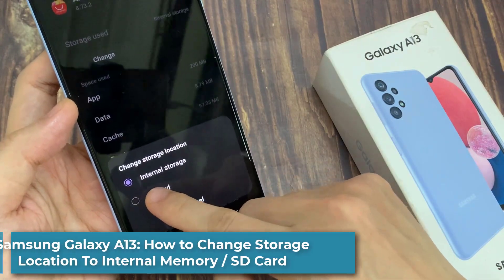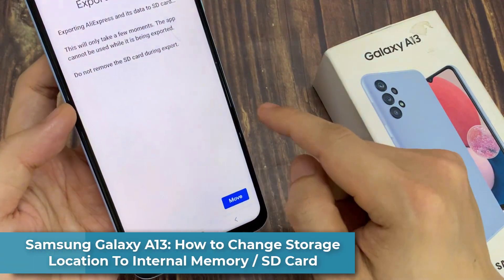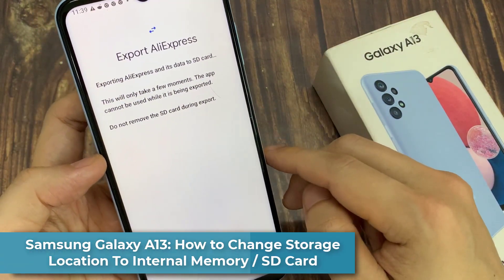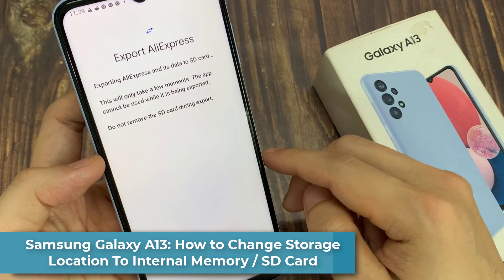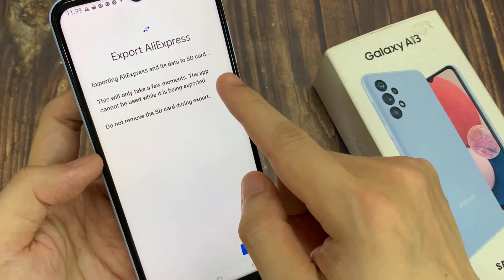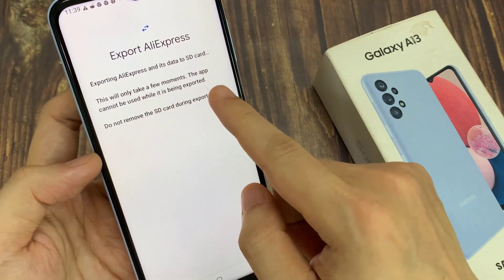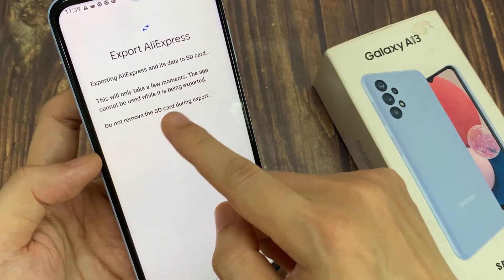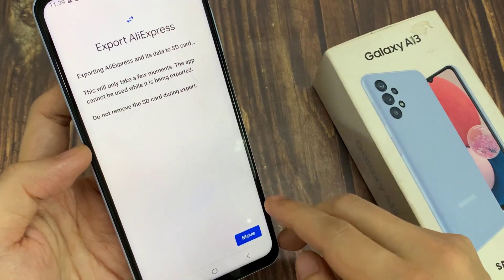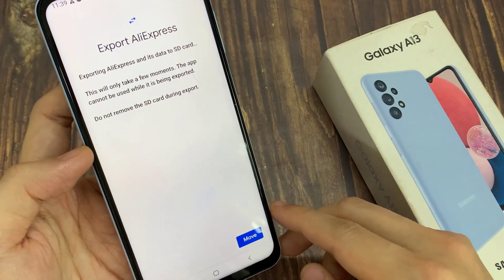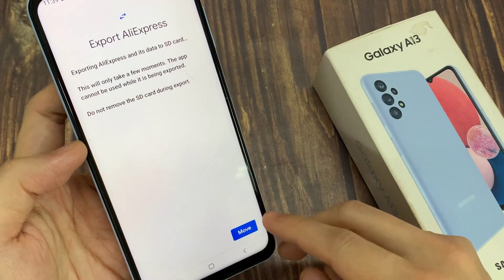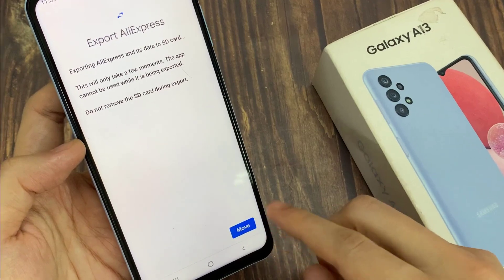Hi everyone! In this video, we will show you how you can change the storage location to internal memory or to an SD card on Samsung Galaxy A13. If your phone is running out of memory, you can change the app's storage data to an SD card or vice versa back to internal memory.